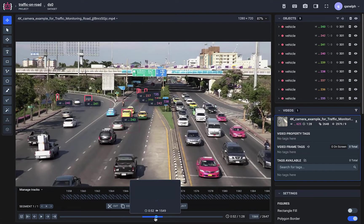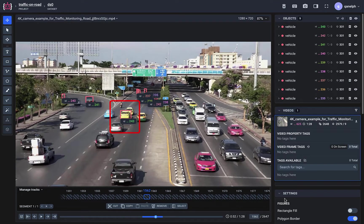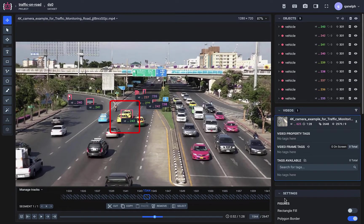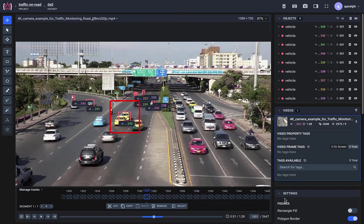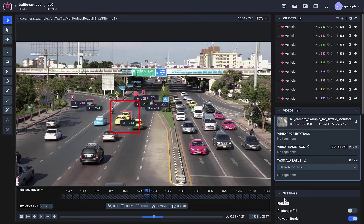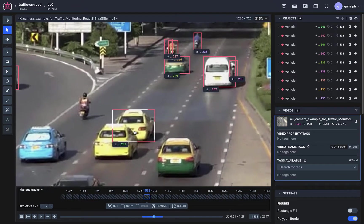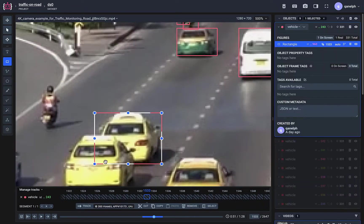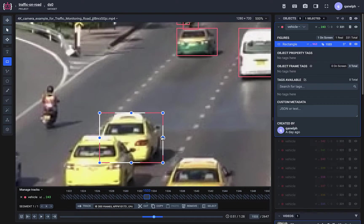As you can see, sometimes mistakes happen. Luckily we can fix the bounding box manually and overwrite the annotations generated by the neural network.